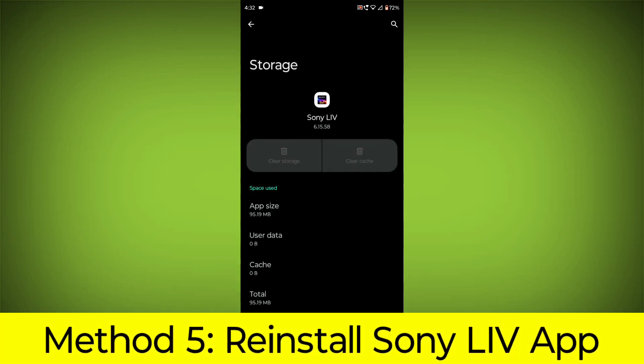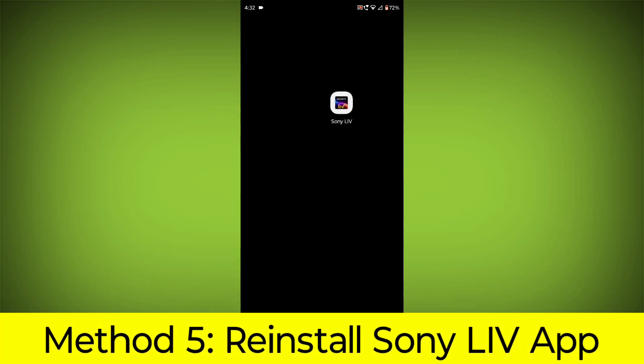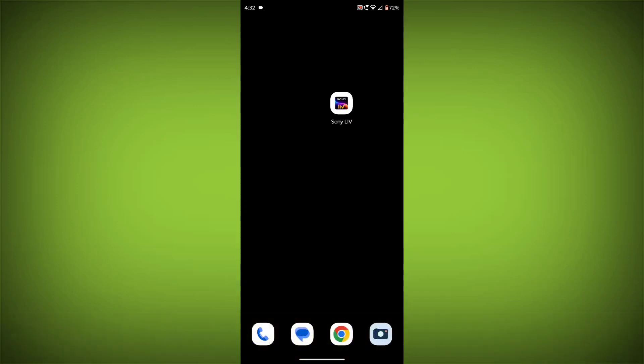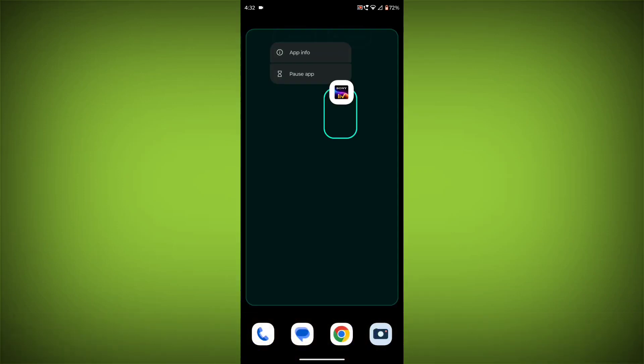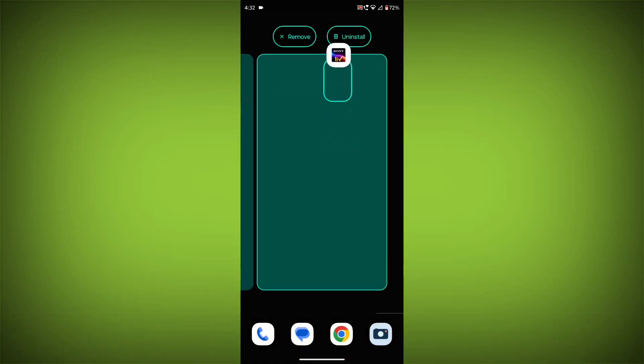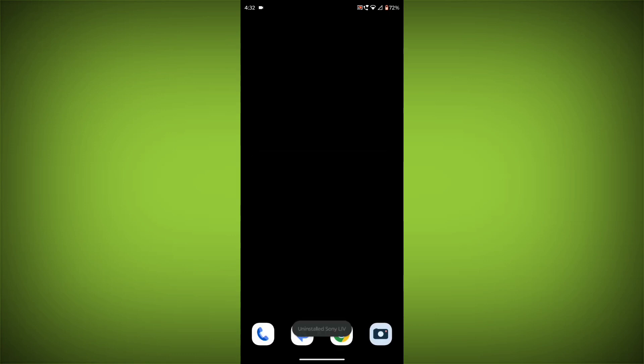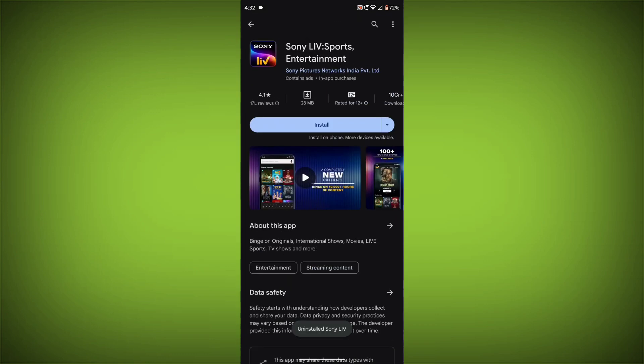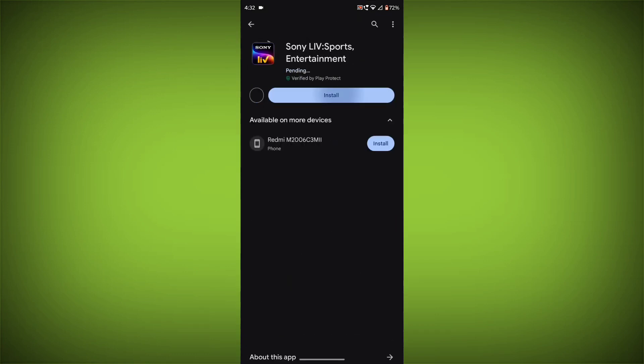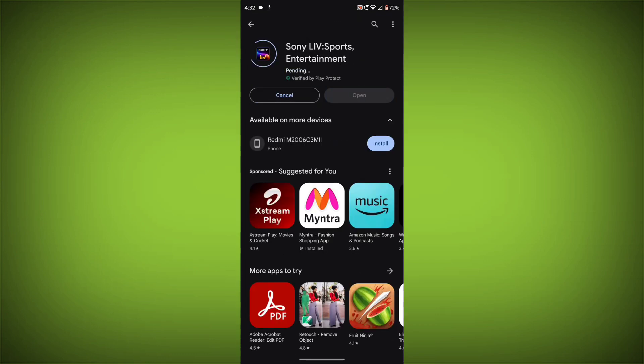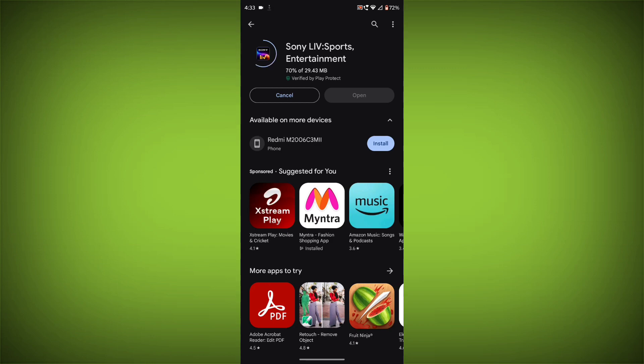Method 5: Reinstall the Sony Live app. If you have tried all of the above steps and the error is still persisting, you can try reinstalling the Sony Live app. This will remove the app completely and then install it again from the App Store or Play Store. If you are still having trouble with the Sony Live app, you can try contacting the Sony Live support team for help.